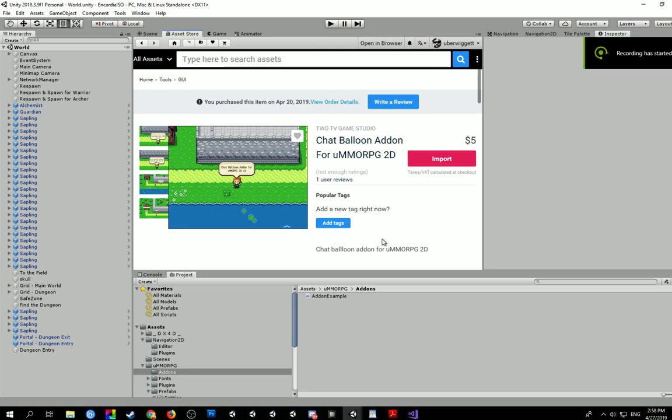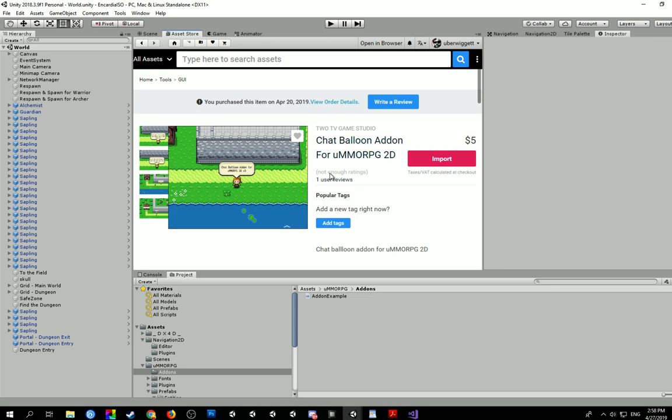Hey everyone, thank you for checking out my video. I apologize for any background noise, but in this video it's just going to be a quick one about how to set up the chat balloon add-on for UMMORPG 2D from the 2TV game studio.